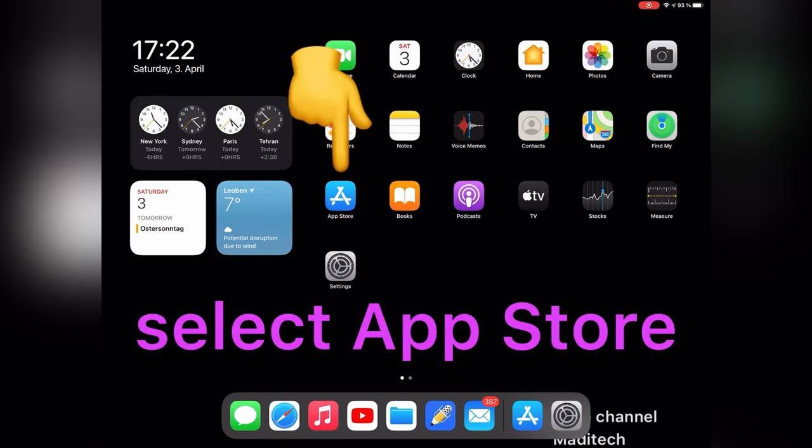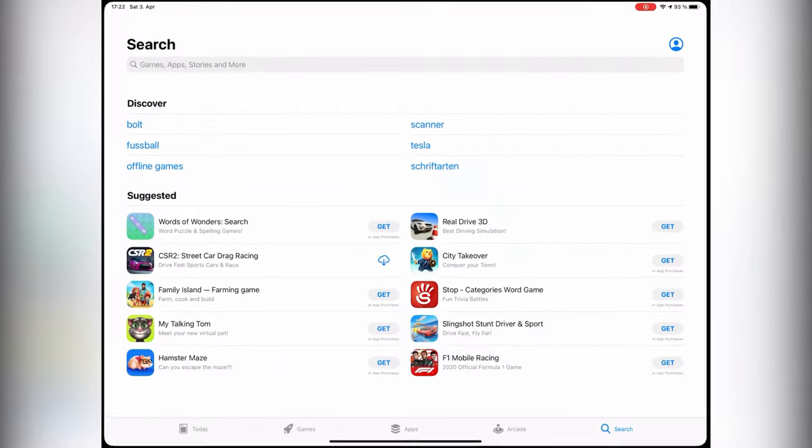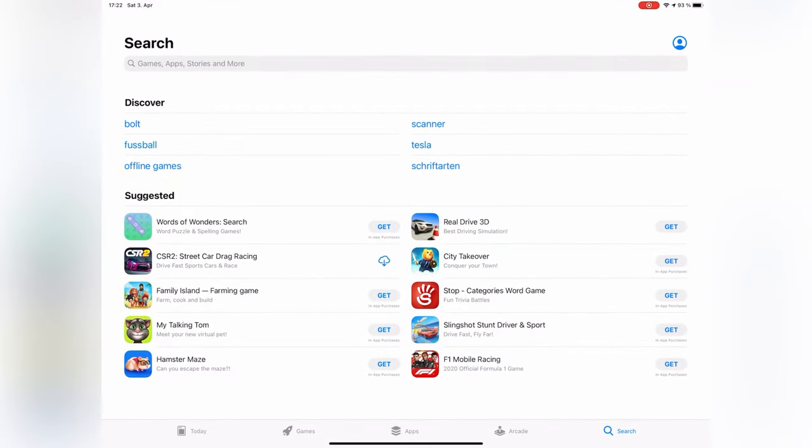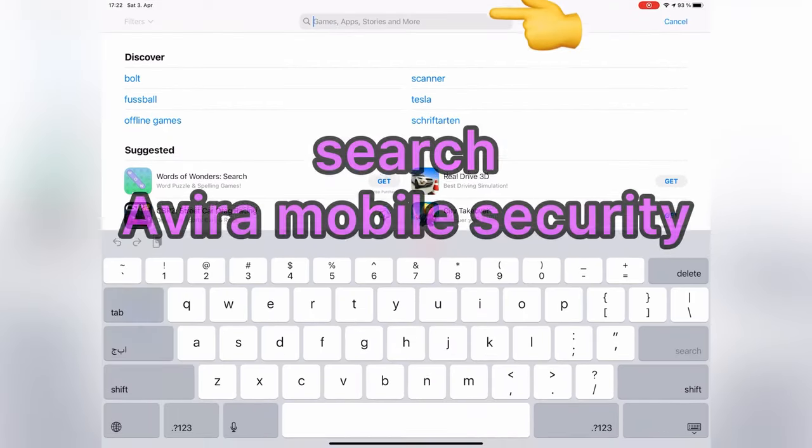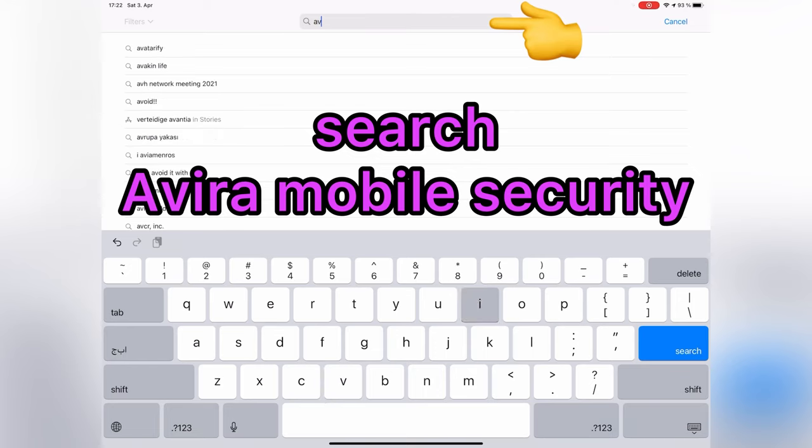First, go to App Store. Then, search Avira Mobile Security.